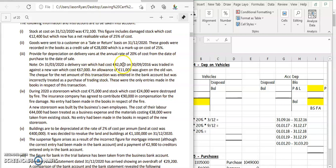When we credit the account for 42,000, we credit the delivery van account and then we debit our disposal account. An allowance of 11,000 was given on the old van, so that's going to go on the credit side of the disposal account. The net amount of this transaction was entered in the bank account, but incorrectly treated as purchase of trading stocks. We need the net amount - the van cost is 67,000, we got an allowance of 11,000, so 67 minus 11 is the check amount. We're going to reduce our purchases by that amount.